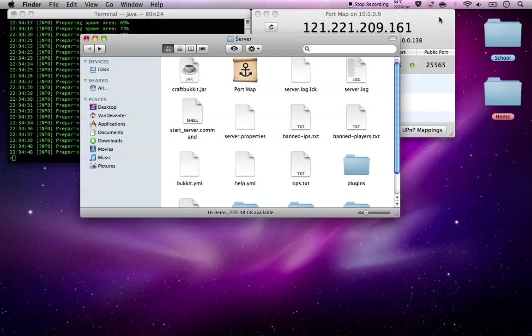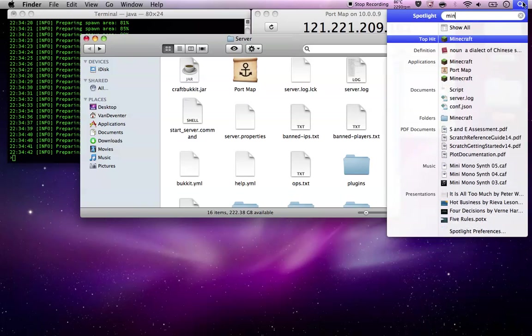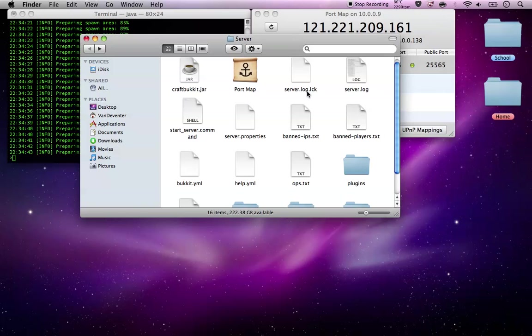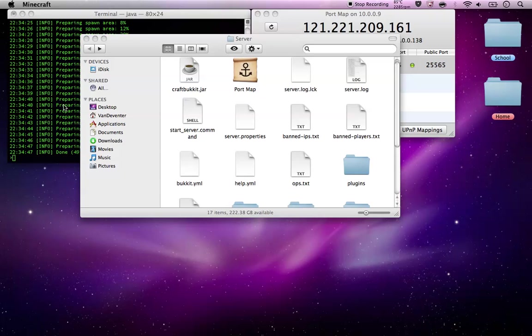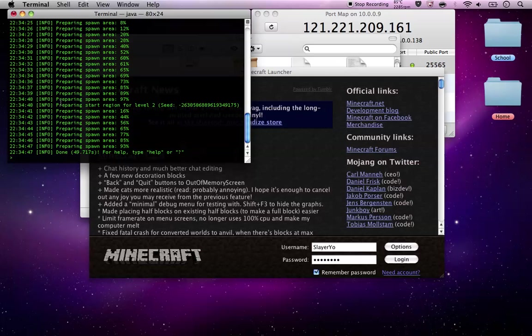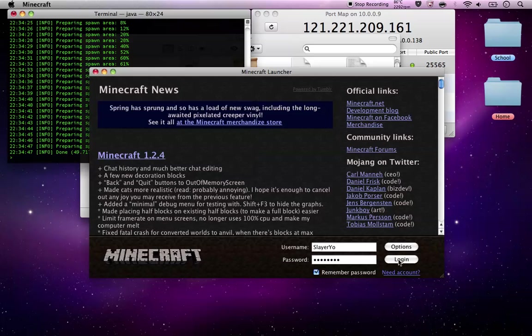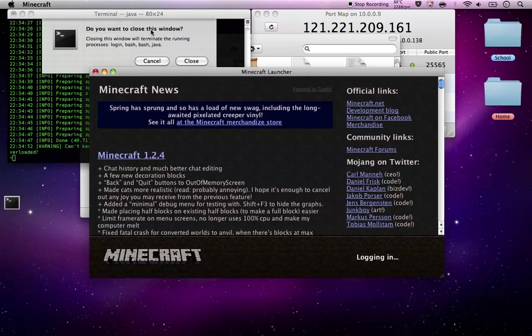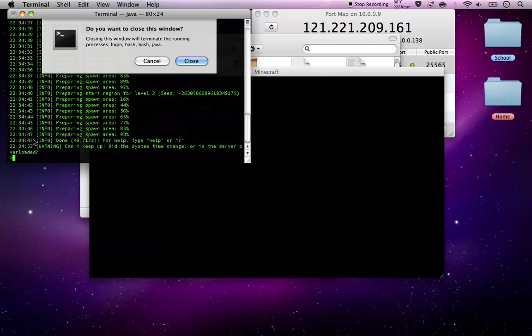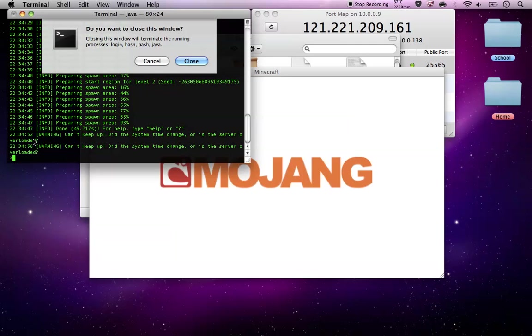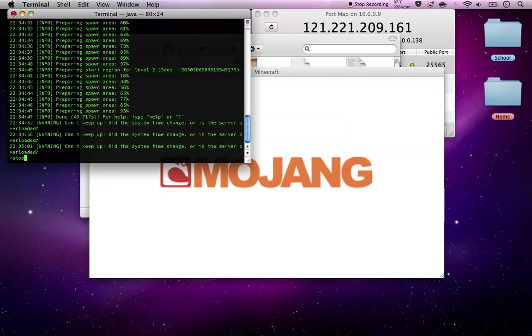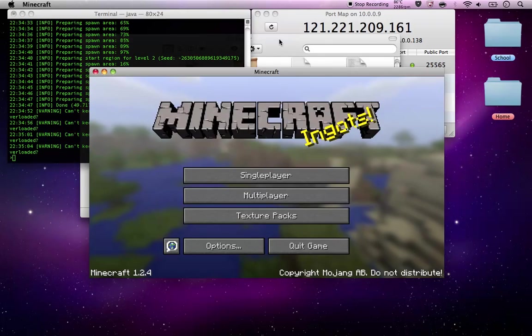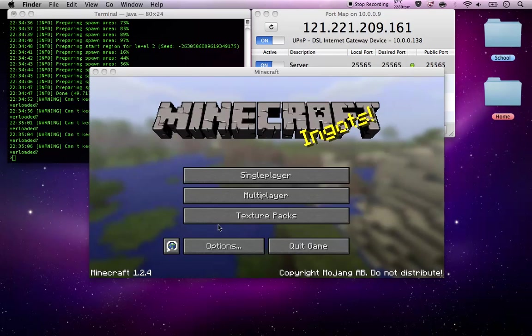I'll give you a quick shot of the server. And another important thing is when you want to stop your server or shut it down or whatever, never just go here and then click close. You have to make sure you type in stop and then hit enter or it's going to screw up your whole server.